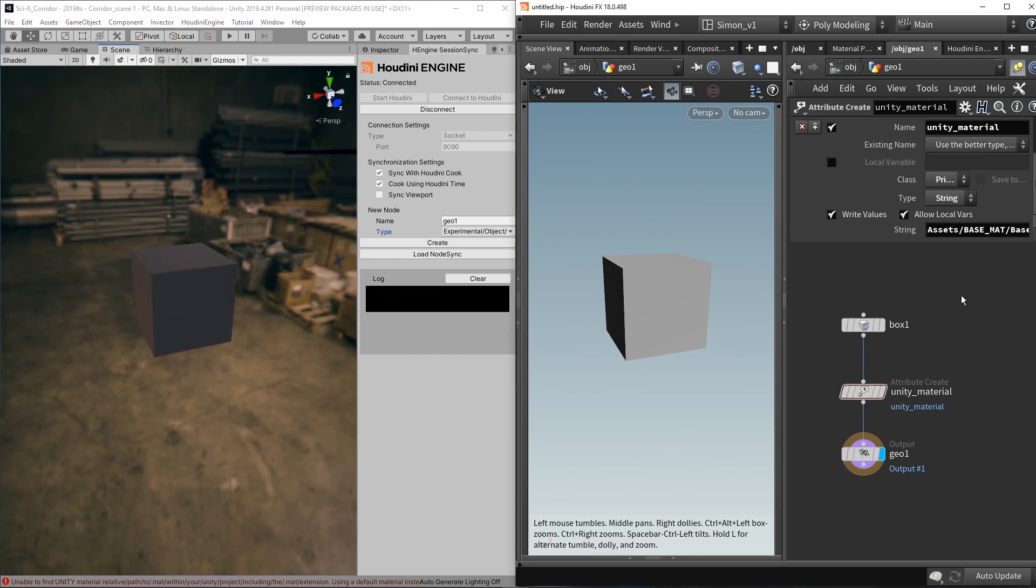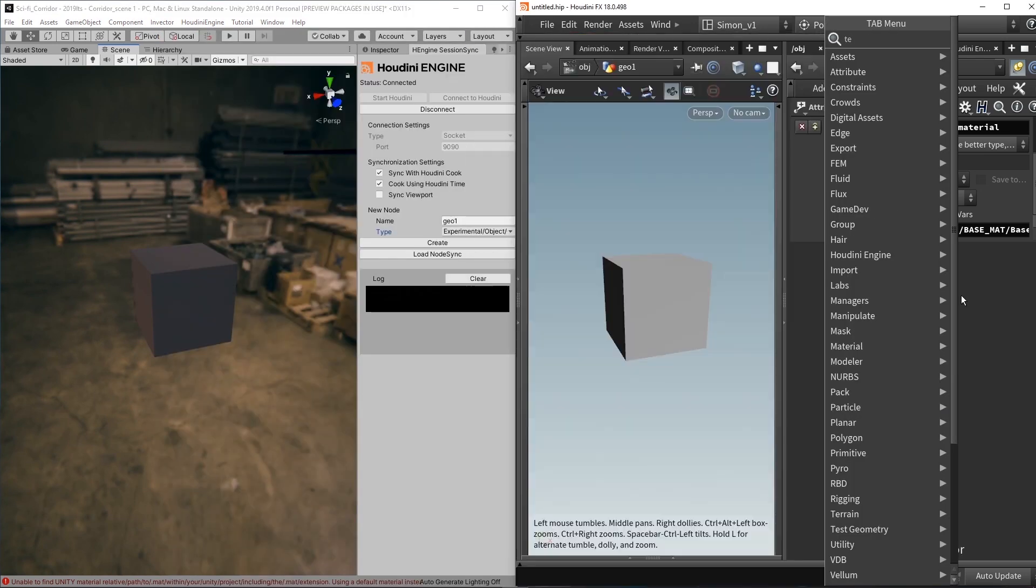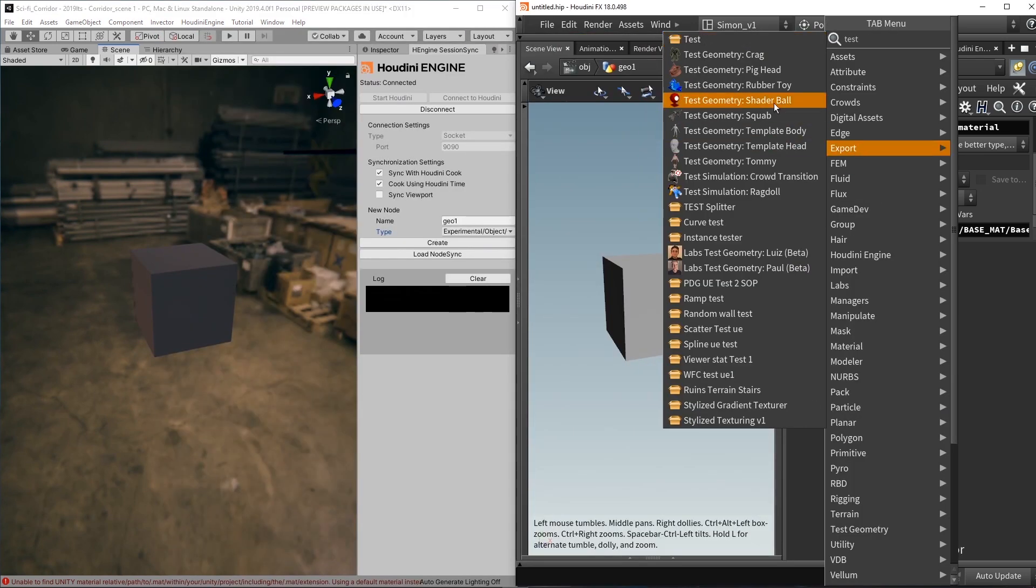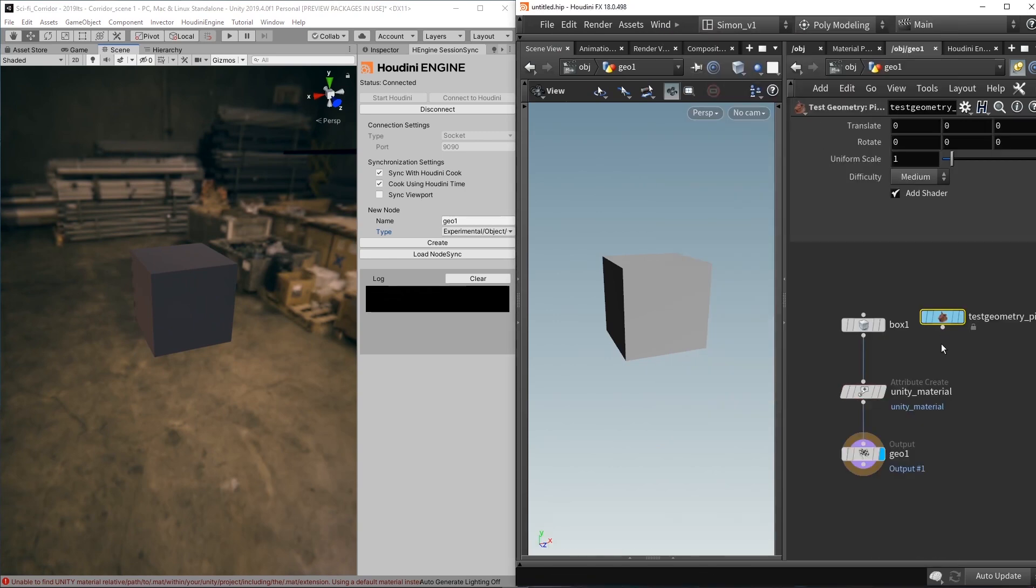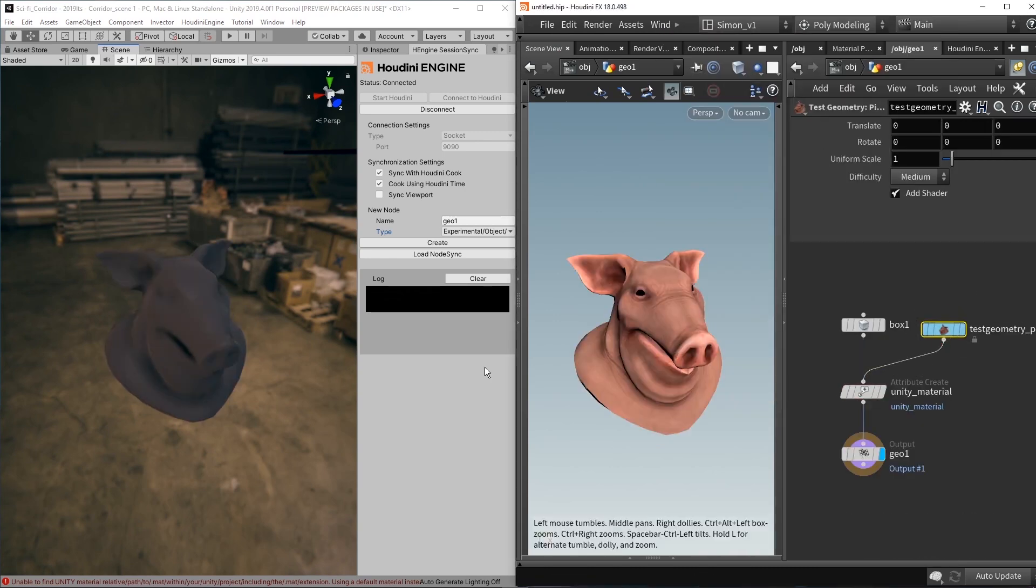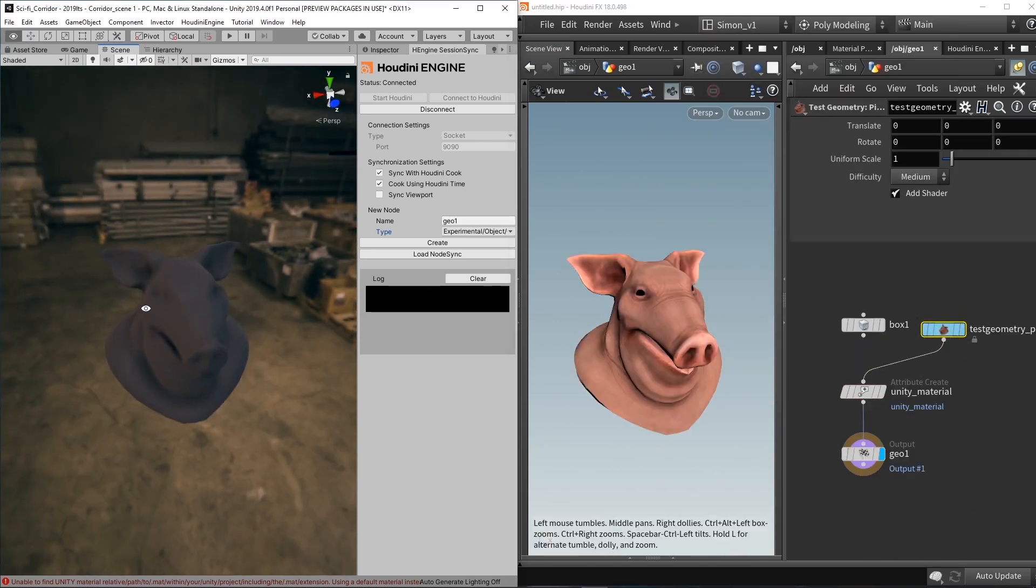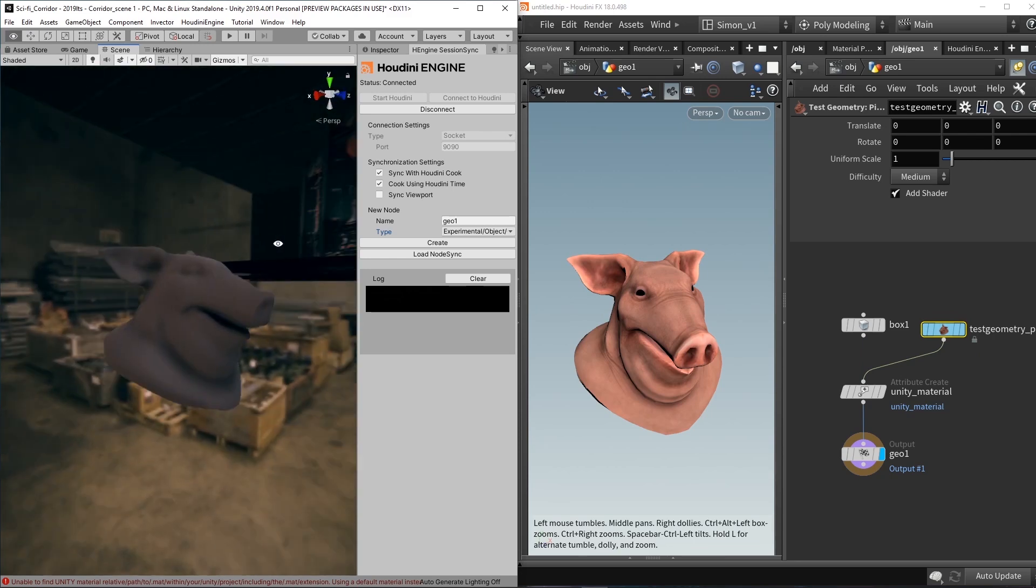And of course you can have input other geometry. Let's try out the test geometry, so the classic pig head. And now we have the pig head here as well.